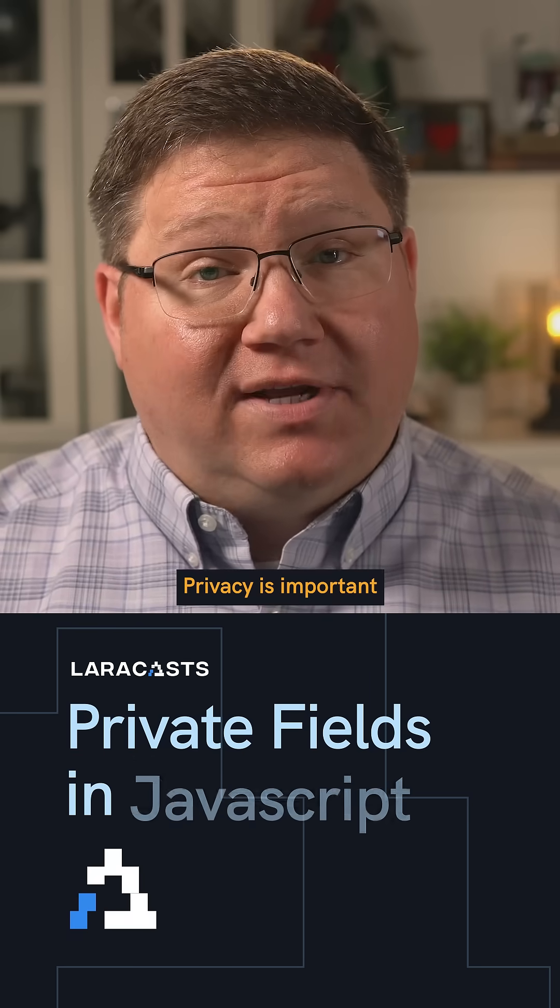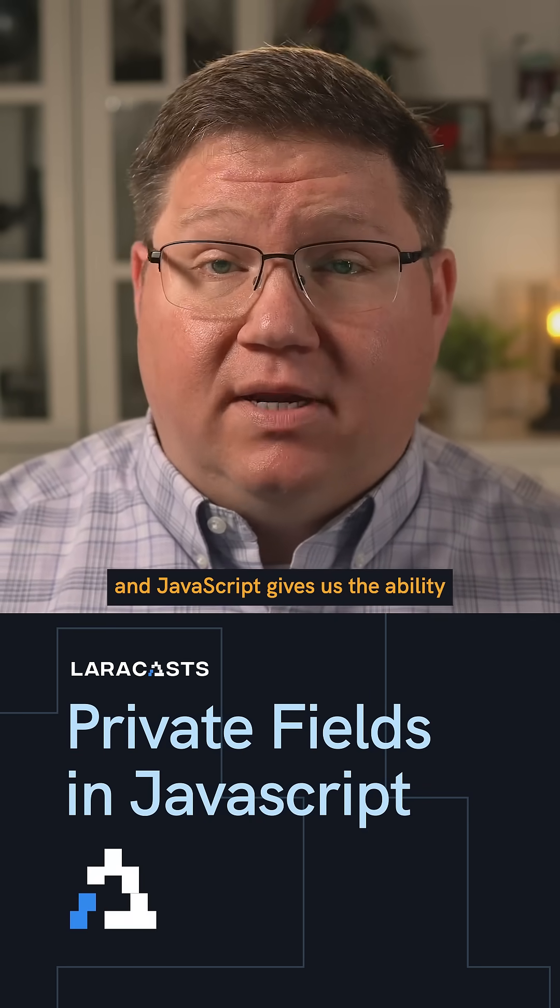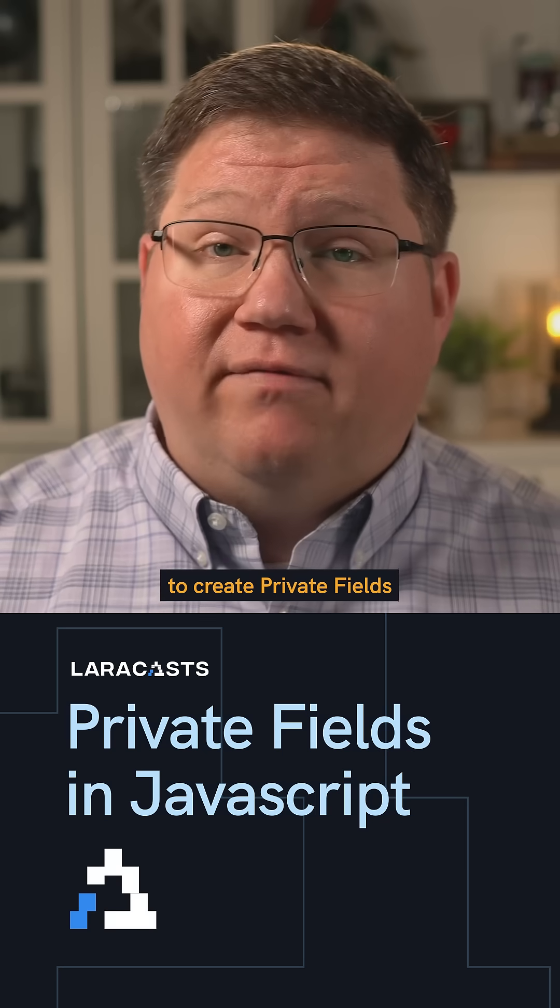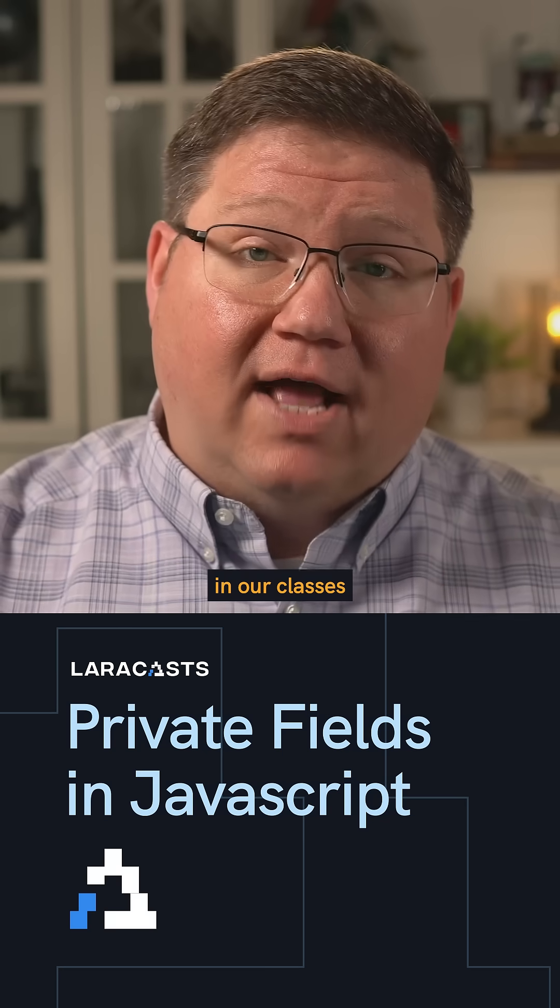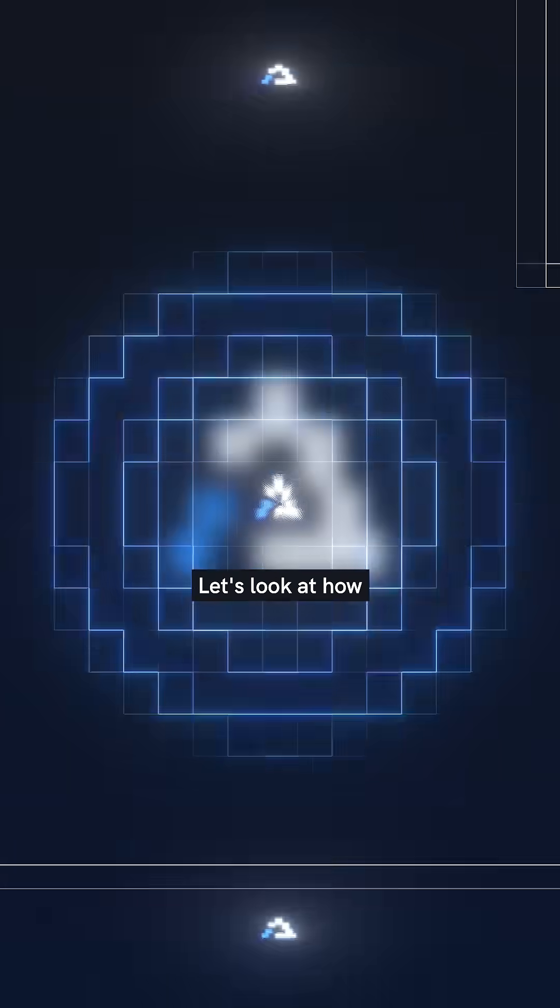Privacy is important, and JavaScript gives us the ability to create private fields in our classes. Let's look at how.